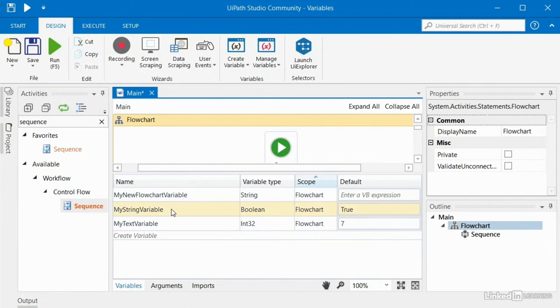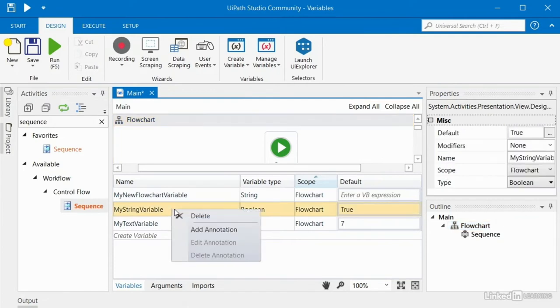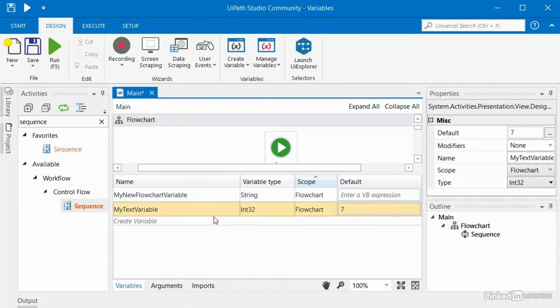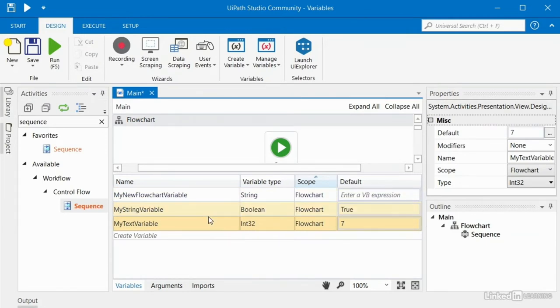If you right click on any row, you have the ability to delete a variable. When you click delete, it doesn't prompt you. So if that was a mistake, remember that you can use Ctrl+Z and bring that variable right back.